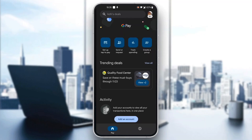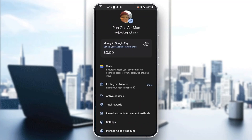Now let's go ahead and see how to add and confirm a bank account. The first thing we have to do is click on our profile picture in the upper right corner. Go ahead and click on that profile picture and this is going to open up a new menu where you can see all the options you can access.